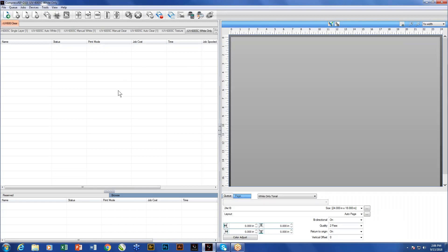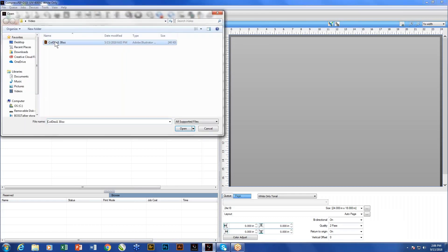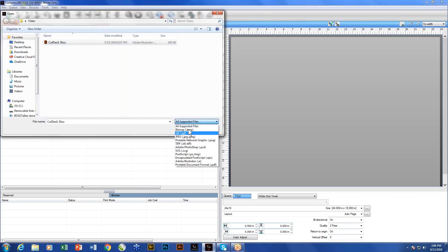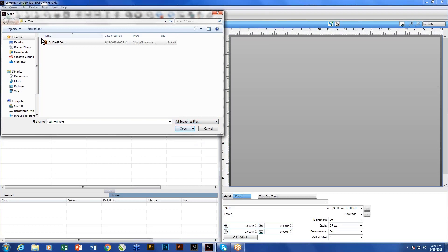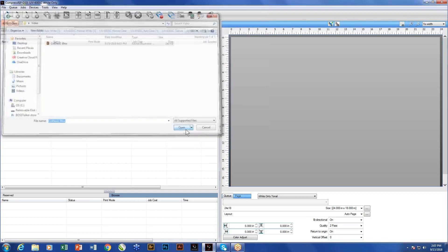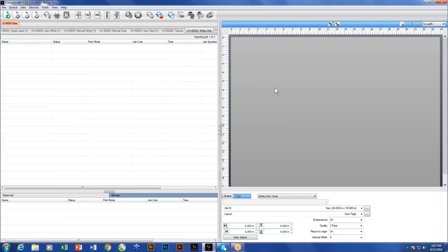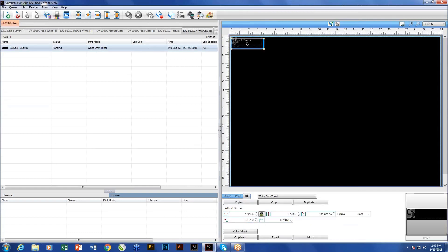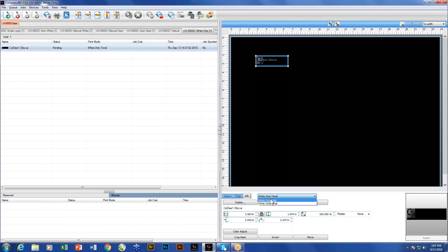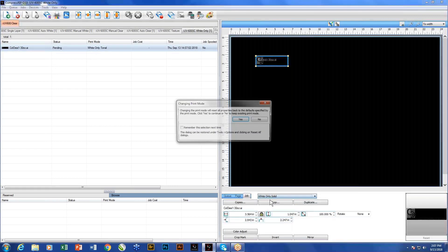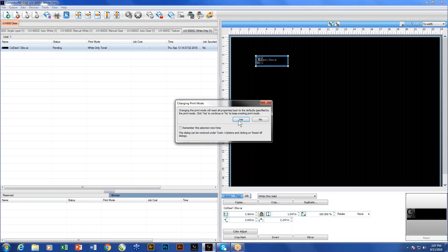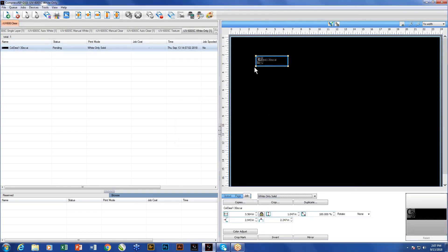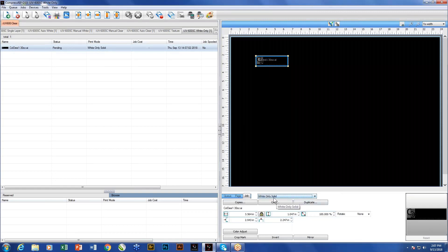The last of our queues is our white only queue. What our white only queue is going to do is if we import our file, we're just going to bring this file in once again, and what this is going to do is it's actually going to take the graphic and based on whether I select tonal or solid, what it's going to do is it's going to take this design and I have, obviously you see I have it as a black background here. It's going to take in the areas that are colored and when I choose solid, it's going to print those as solid white. If they're not a color, then there's nothing going to print.